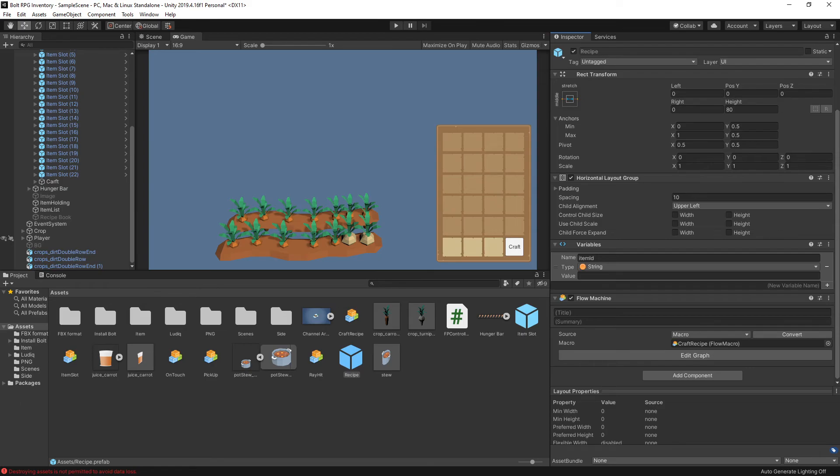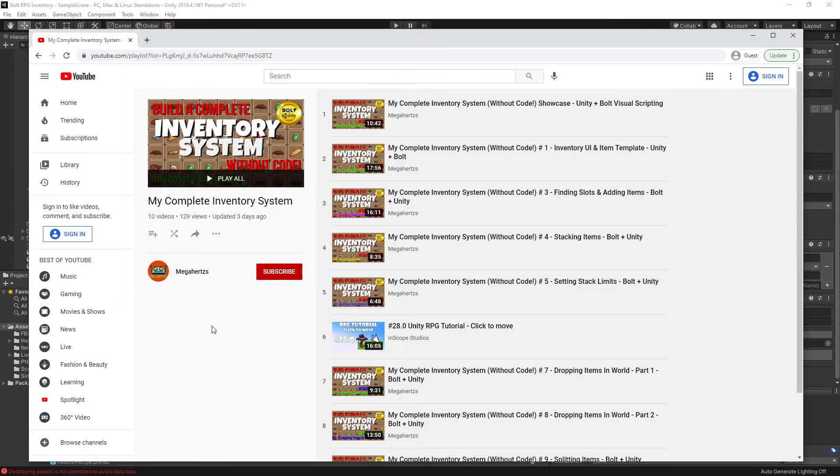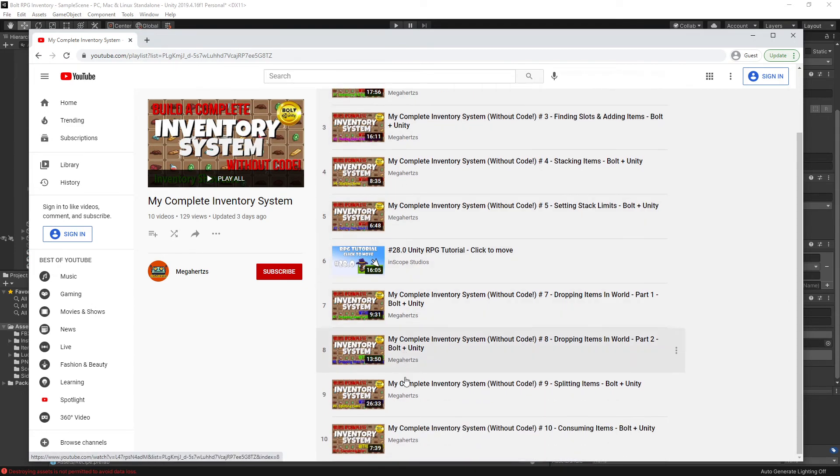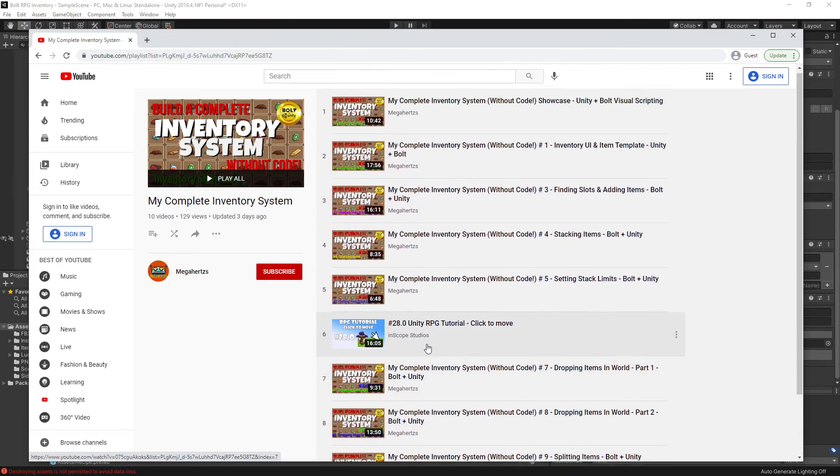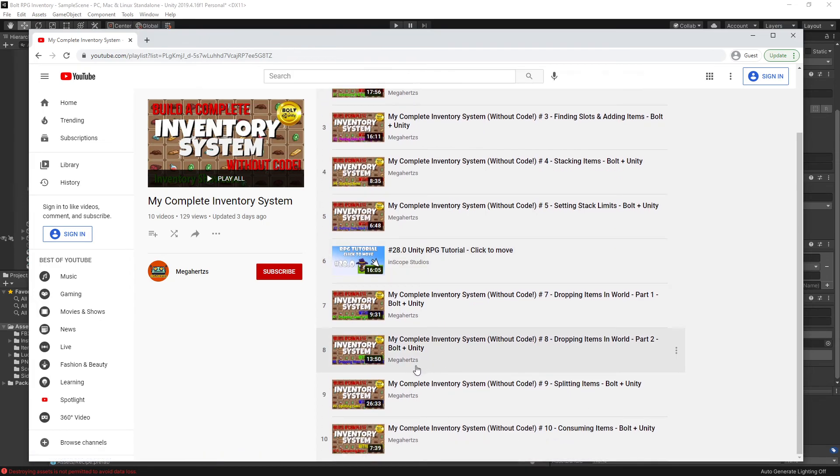For the inventory, if you guys actually need more information or I didn't provide enough information on my tutorials about the inventory, there's another tutorial series on inventory system using Bolt and Unity. So you can check that out. Maybe you'll find some information that you need to understand something.